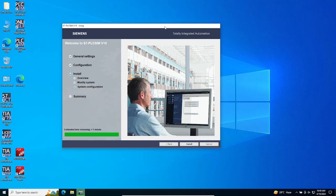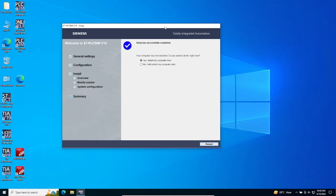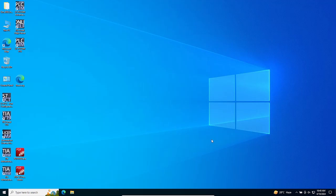Your installation of TIA V19 PLC Sim and PLC Sim Advance V6 is complete. Thank you for watching. For more information about TIA V19 kindly subscribe to our channel.